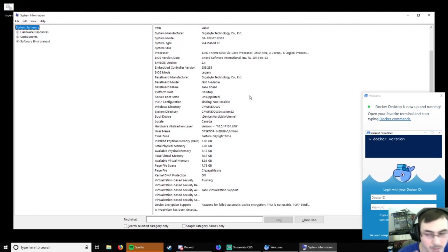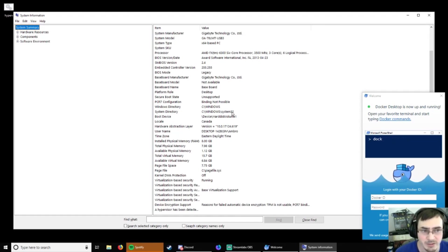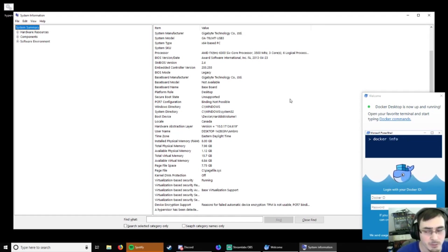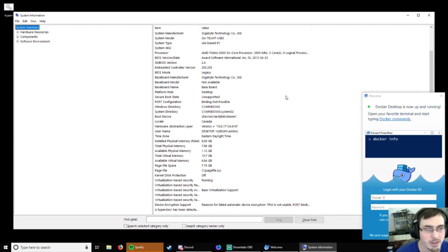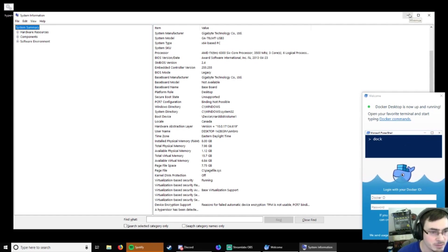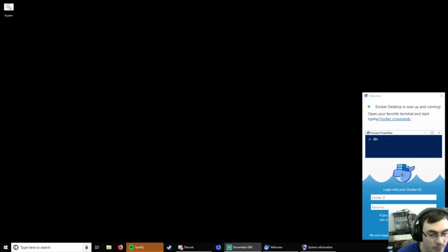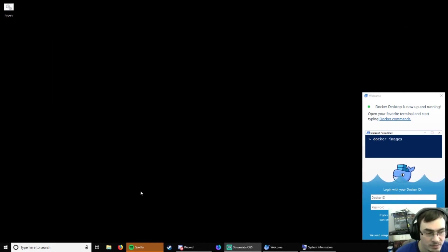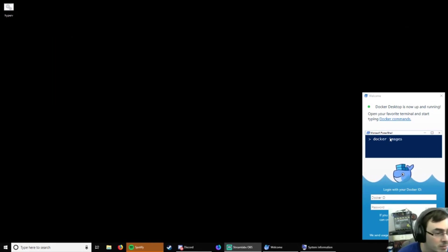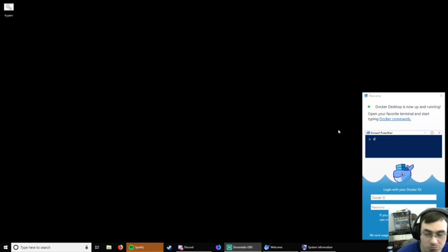So, always make sure that you reset your registry keys back to Home from Pro. And the other one as well that we changed. Now, mine reset once I rebooted. So, that was cool. Cool. So, I guess now it's time for me to figure out how Docker works. Cool. Thank you.